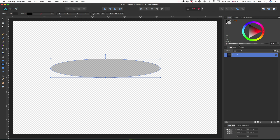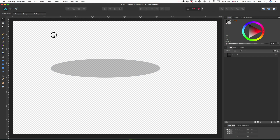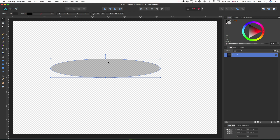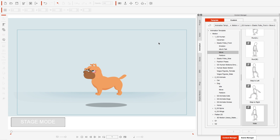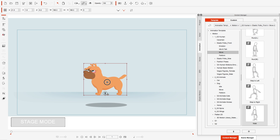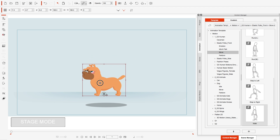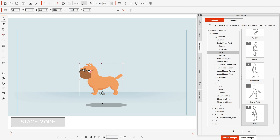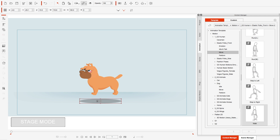You can make additional modifications within CrazyTalk Animator, but basically this is my shape. From there you can simply save it as a PNG file and import it into the application. Here we are inside the application — I have my character, the dog in this case, and I have my shadow imported in.